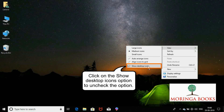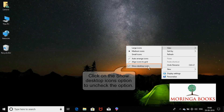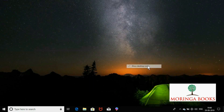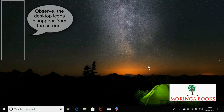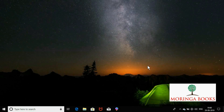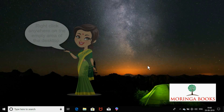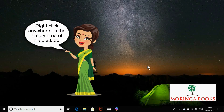Uncheck the option. Observe the desktop icons disappear from the screen.